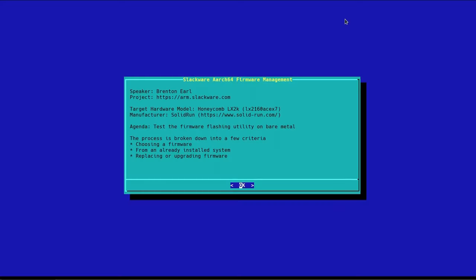Hello, my name is Brenton Earl. I am a Slackware contributor and I mainly focus on the ARM platform.